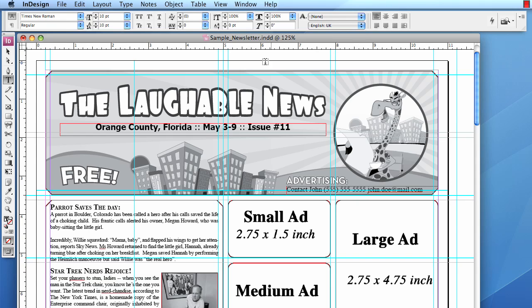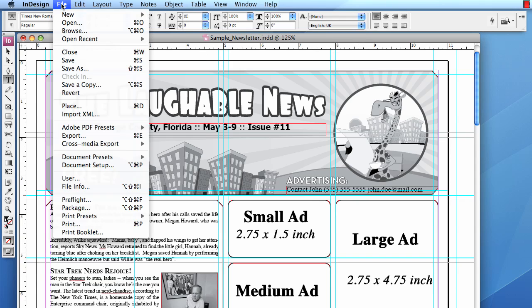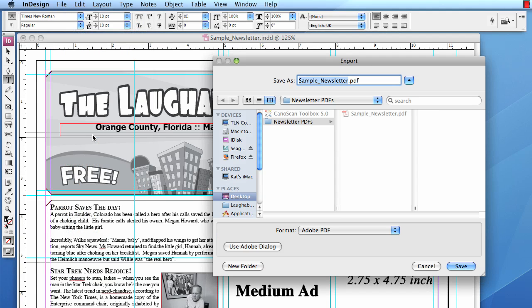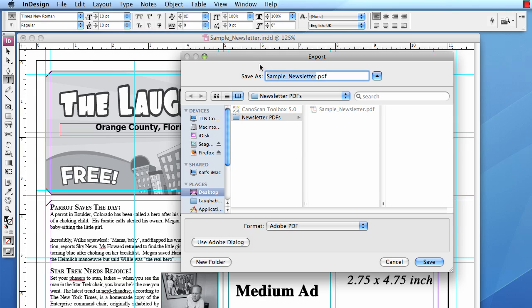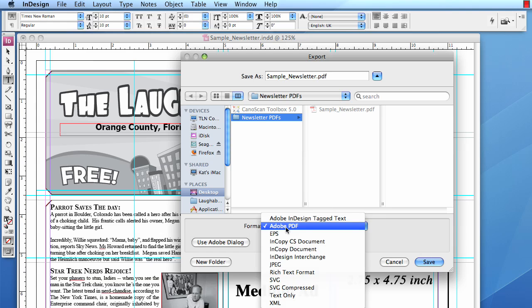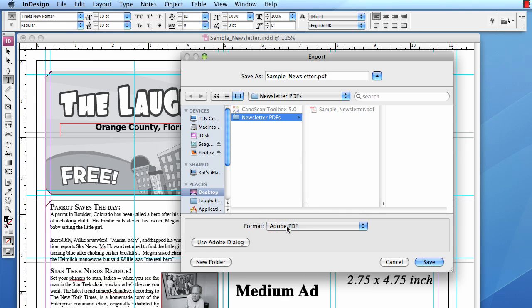So to do this, from the top menu, choose File > Export. A window will pop up asking you a couple things: firstly, what you want to save the file as — the name — and where you want to save it. We're going to save it to my desktop in our newsletter PDFs folder. For the format, use the drop-down menu and choose Adobe PDF. Click Save.